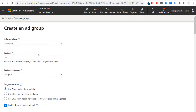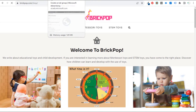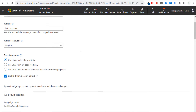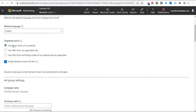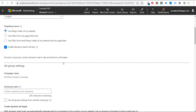We'll enter our website here — I'm going to use brickpop.com and grab a page from it. Let's go over to the shop page and find a page we can use for our dynamic search ads. Back in Microsoft Advertising, website language is English, and for targeting source you can either use Bing's index of your website, URLs from your page feed only, or both. I'll go with Bing's index since I don't have a page feed.